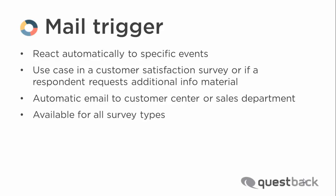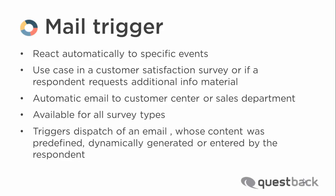The Mail Trigger is available for all survey types. When a defined event occurs, it will trigger the dispatch of an email whose content was predefined, dynamically generated or entered by the respondent.